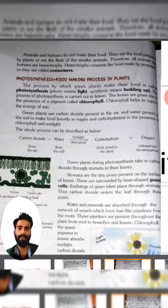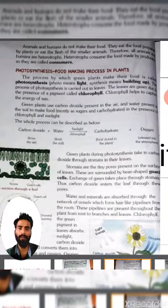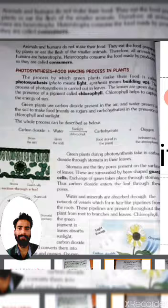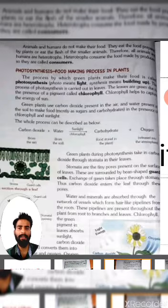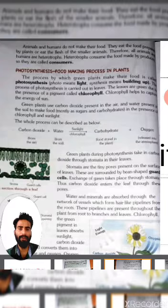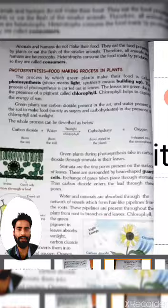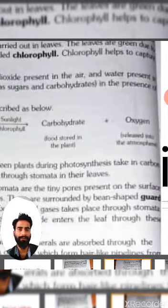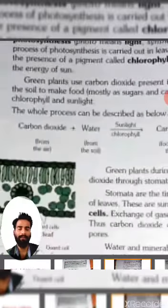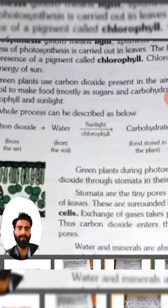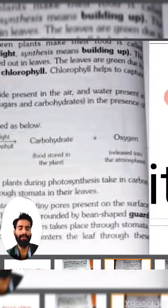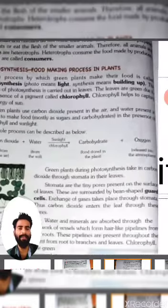Green plants use carbon dioxide present in the air and water present in the soil to make food in the presence of chlorophyll and sunlight. The whole process can be described as an equation: carbon dioxide plus water, in the presence of sunlight and chlorophyll, yields carbohydrate plus oxygen. The product is carbohydrate plus oxygen.